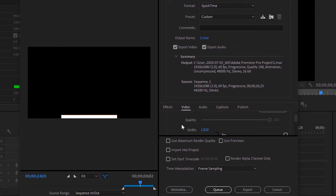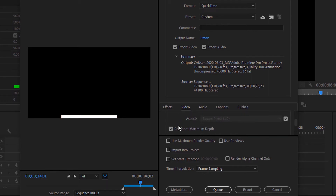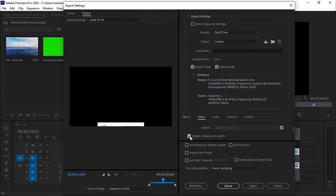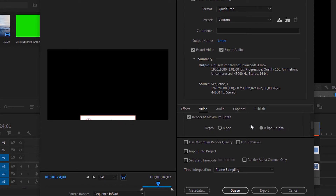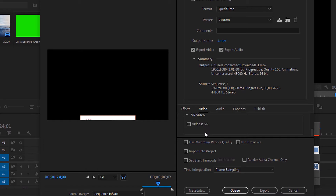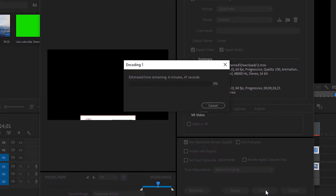From Basic Video Settings you can change the dimensions of the video — both width and height, frame rate, etc. For best quality, make sure to check Render at Maximum Depth. Then set the depth to 8 BPC plus Alpha to export your video without background. Check Use Maximum Render Quality — this will make the render take more time depending on your device. Finally, hit Export.